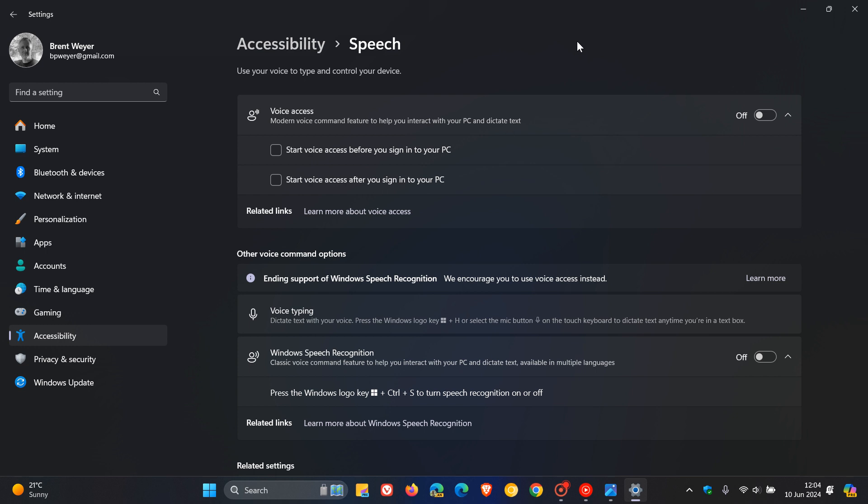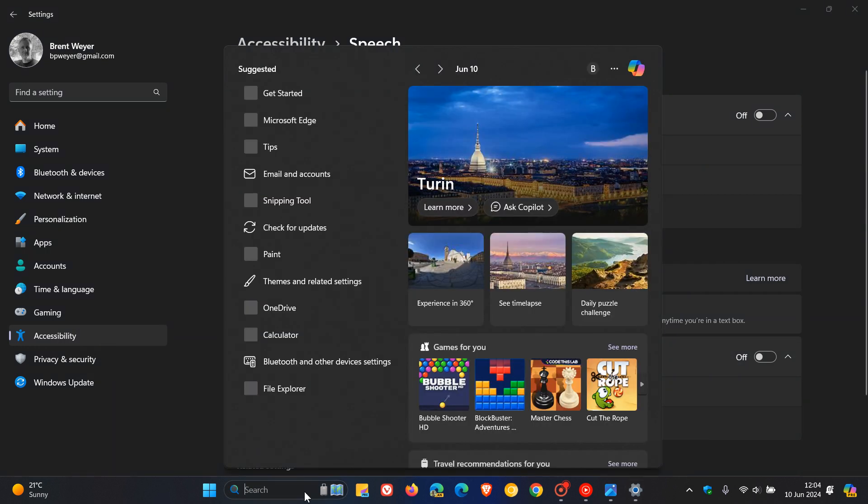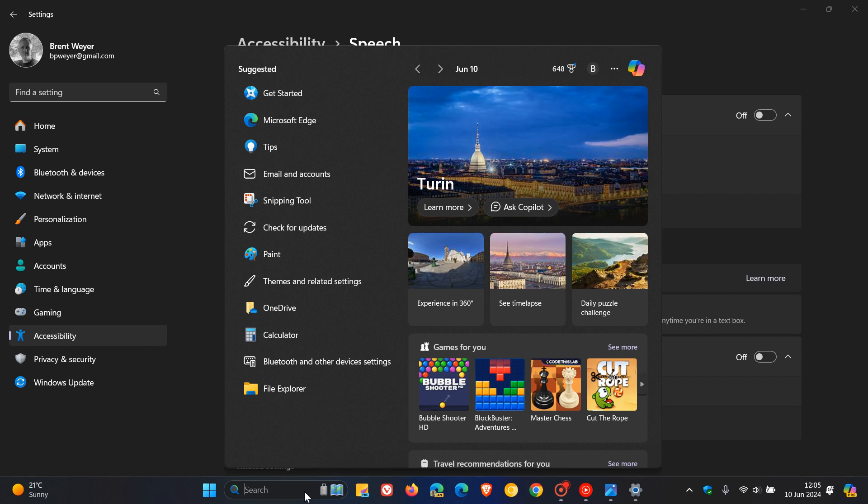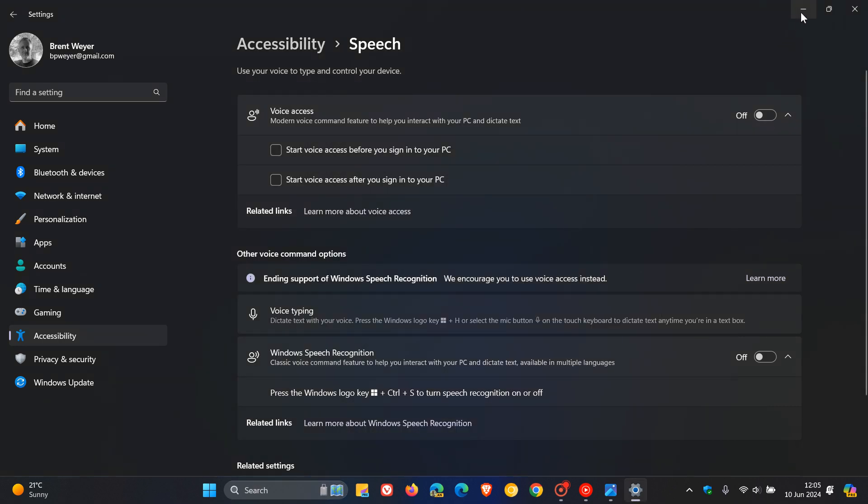And then they're also introducing a new command for searching directly with Windows Search. So basically, they mention that you can now say the command search entity, search Windows for entity, or search for entity to search for their desired application or file in Windows. So entity is replaced with whatever application or file you want to search. So there you go. That's just a couple of quick examples if you would be interested.